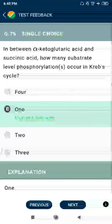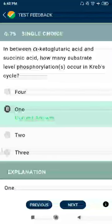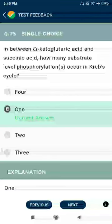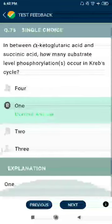Question 75: Between alpha-ketoglutaric acid and succinic acid, how many substrate-level phosphorylations occur in the Krebs cycle? One.